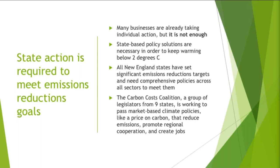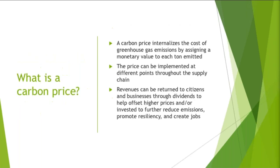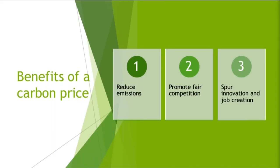We're so lucky to have two of those champions with us. I'm just going to give a quick introduction to the type of proposal that they're presenting, which is a price on carbon. A carbon price internalizes the cost of greenhouse gas emissions by assigning a monetary value to each ton emitted. It allows us to put a price on all of the negative externalities that are associated with fossil fuels and carbon. Carbon prices are so effective because they're a market-based approach with three really strong benefits: effectively reduces emissions, promotes fair competition in the energy market, and spurs innovation and job creation.